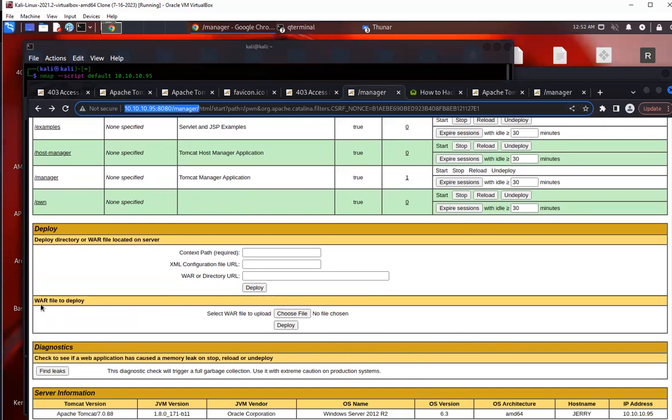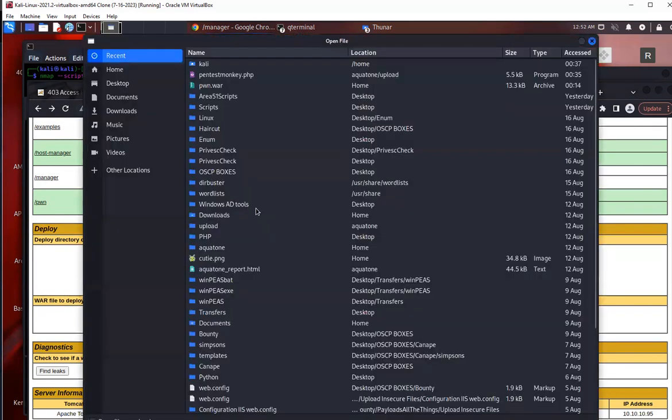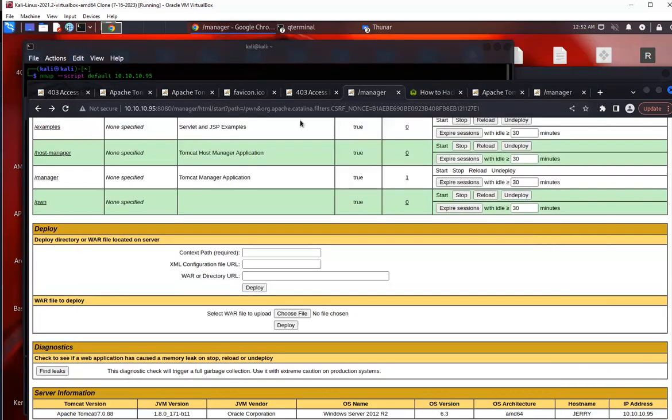We can see we can upload a war file to deploy a war file. Anyways, so you can upload it here and what does this mean?